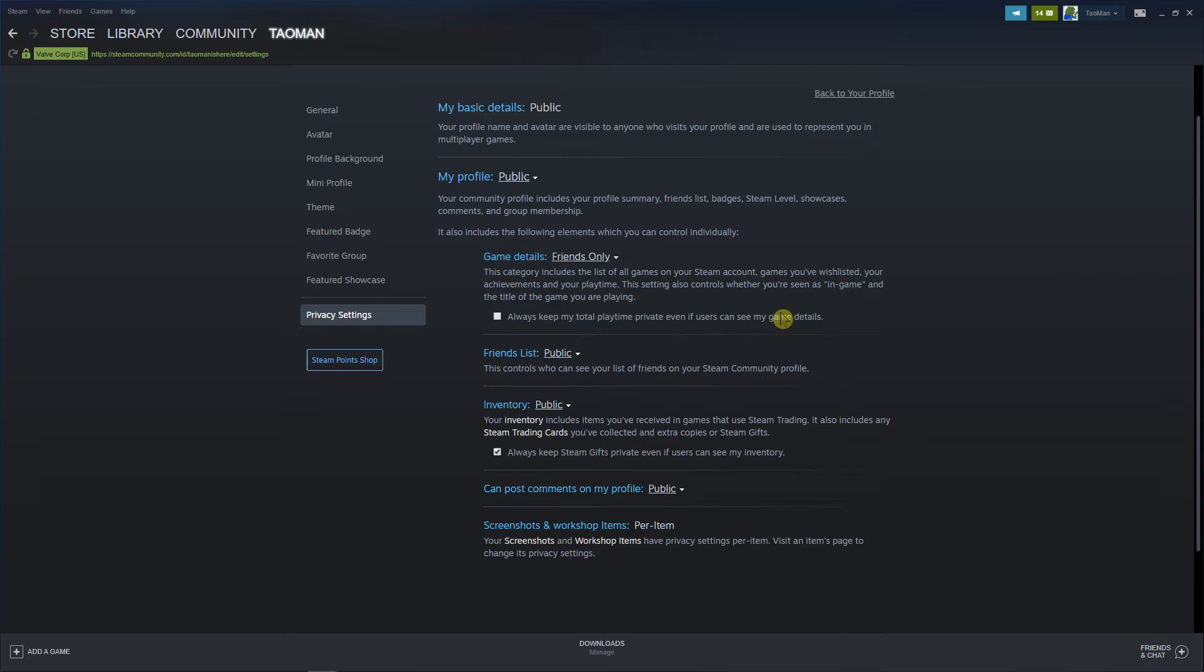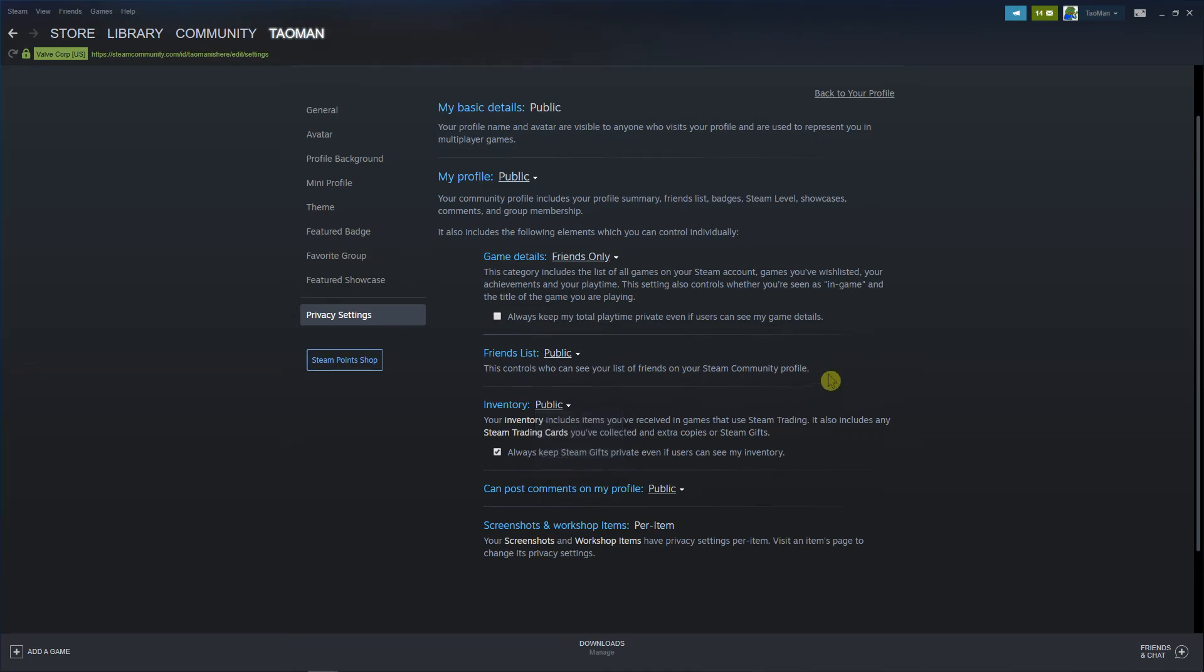I'm not going to do it because I don't actually care, but yeah, inventory you can also make private too.